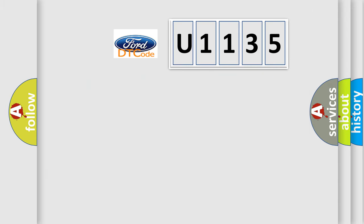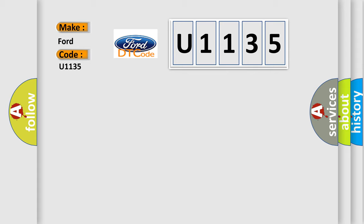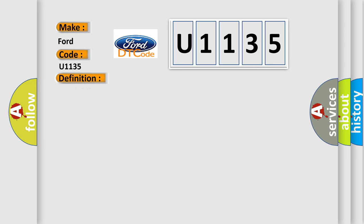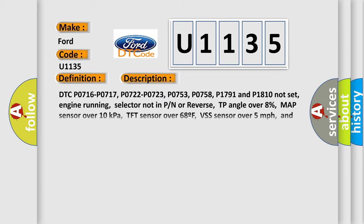So, what does the diagnostic trouble code U1135 interpret specifically for Infiniti car manufacturers? The basic definition is A/T 1-2 shift solenoid range or performance. And now this is a short description of this DTC code.